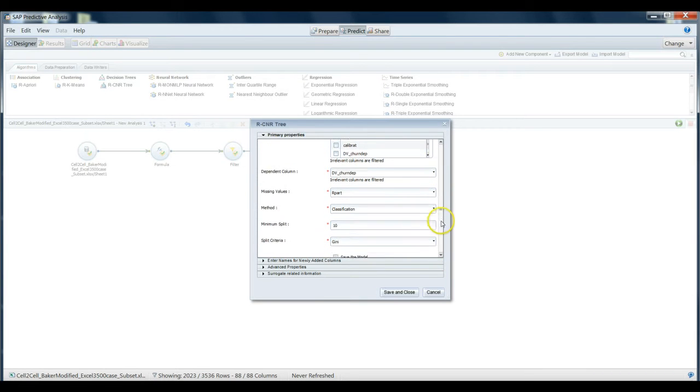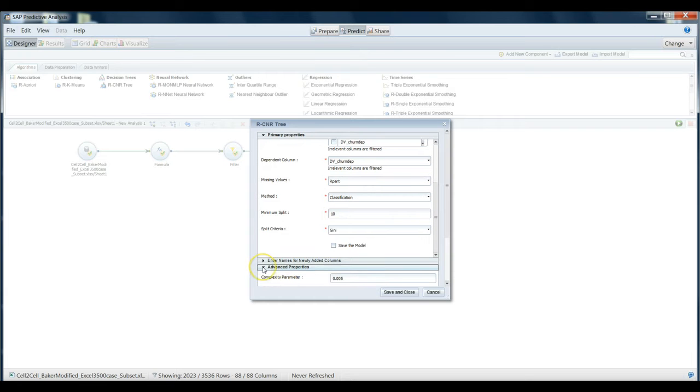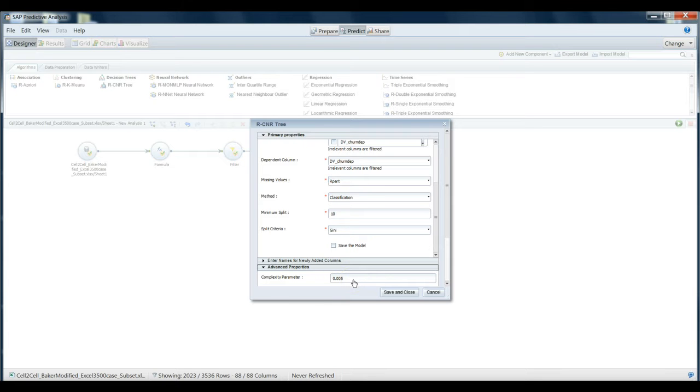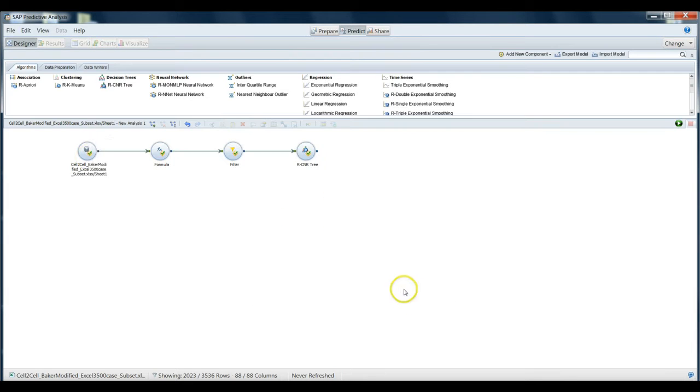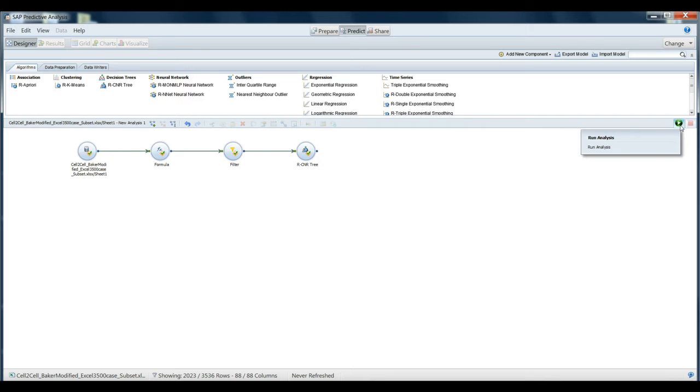We can look through the various other methods here. We'll keep all the default settings under advanced properties for our complexity parameter. If we increase this value, we'd have less complexity to the final model we get. We'll just keep this as the default for now and save and close. All of our boxes are nicely checked. It seems the model is ready to go. So to run this model, we can go ahead and click run the analysis.